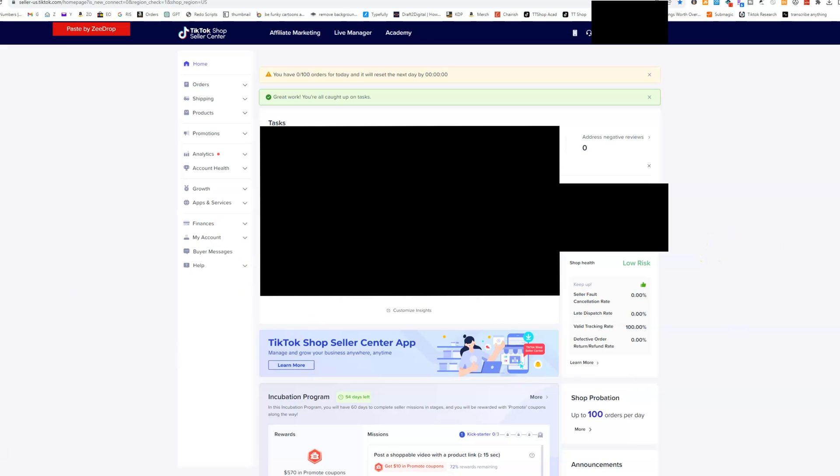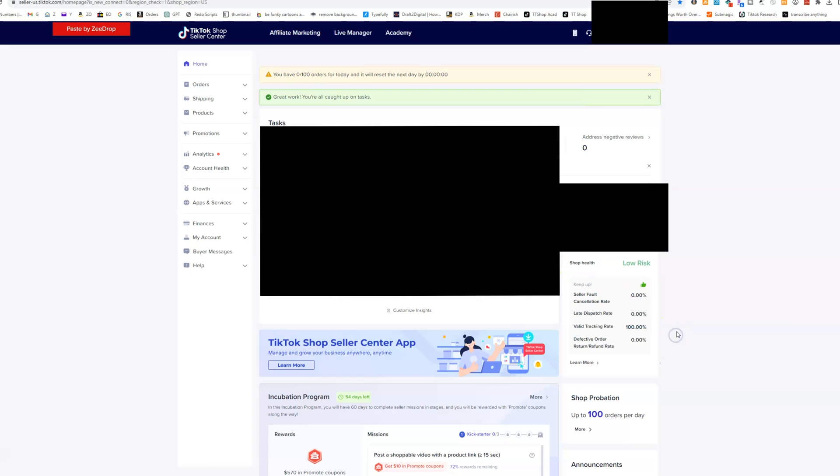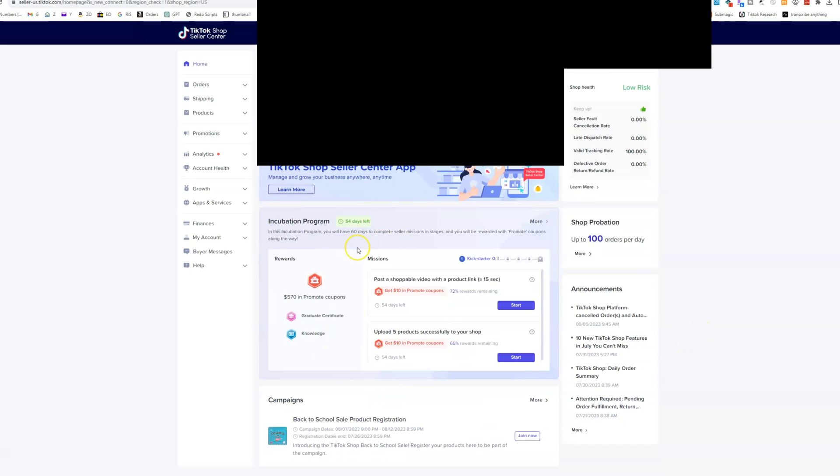Right around in the middle here, you're going to have your shop insights. On the side here, you're going to have a little brief overview of your shop health. You want to every single time you log in on the homepage, make sure that all of these numbers over here are good and your account is in good standing because if any of these fall below for a certain period of time, then you might lose your selling privileges.